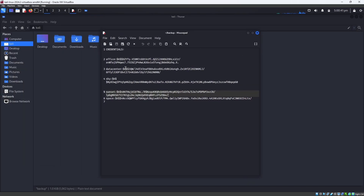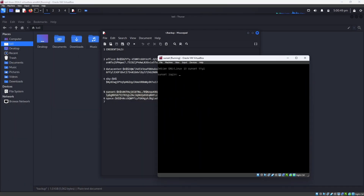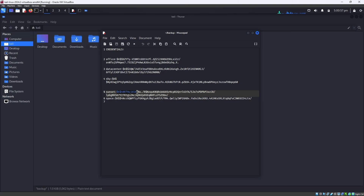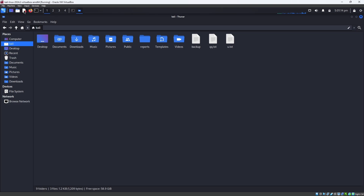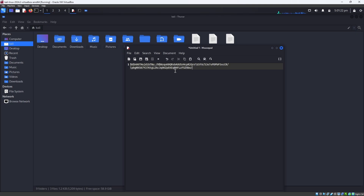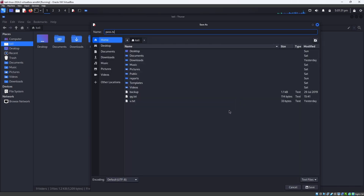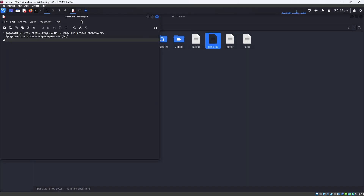When you open the backup file, you can see it contains the username sunset — that is the login for this machine. You can also see the password hash for sunset. We need to crack this password hash to get the real password. Copy the password hash, open a text editor, paste it, and save the file as pass.txt.